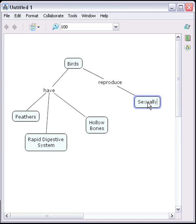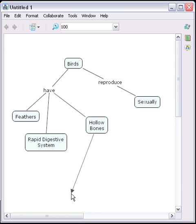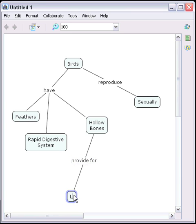As before, we can create an entire proposition with one move. By clicking on the arrow located at the top of the concept and dragging it to an open area of the map, we've created the proposition: hollow bones provide for light body weights.